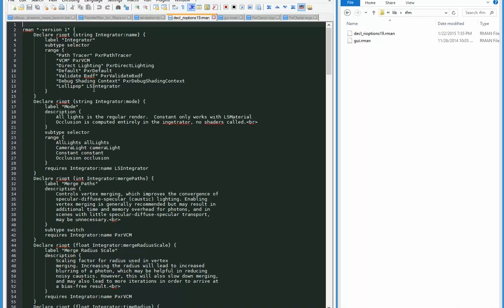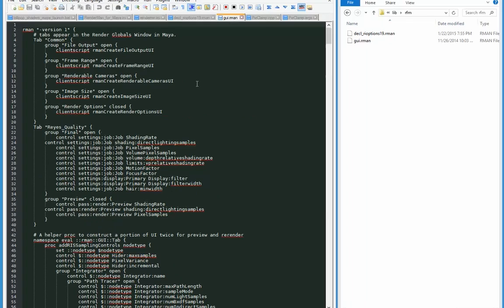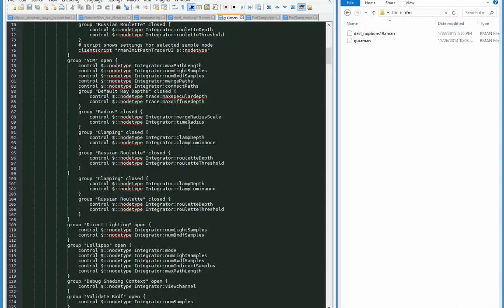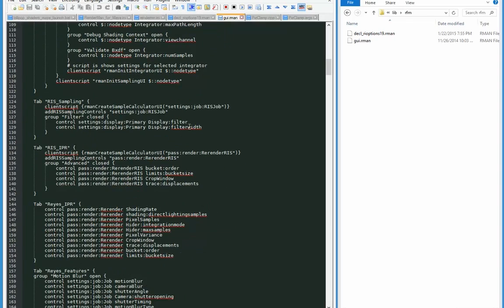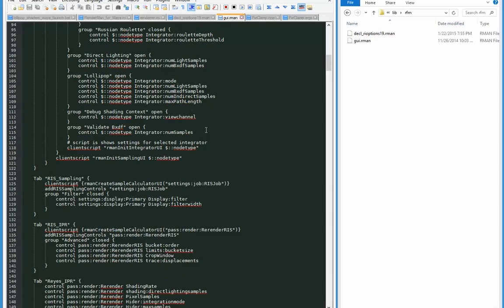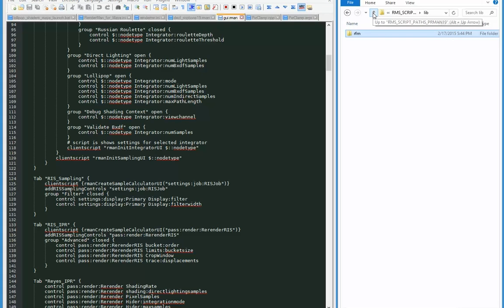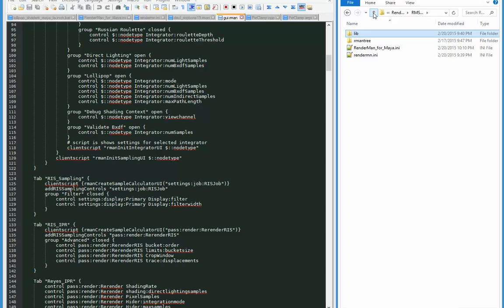So if we wanted to add another integrator, we keep populating this list. And then we've got some of the options below for that custom integrator. And I'm going to go to this gui.rman, and again we've got a bunch of lollipop shader information within that. So not files you regularly go into if you're just loading the plugins in.